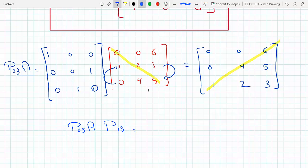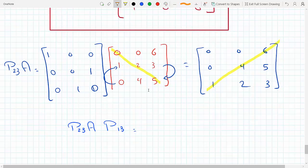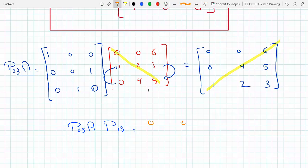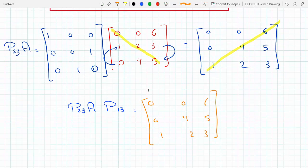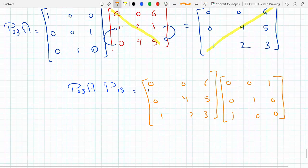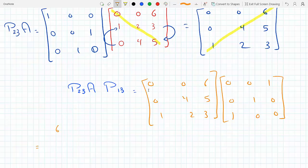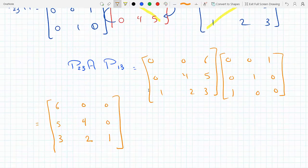So I take my end result — P23 A, which is 0 0 6 / 0 4 5 / 1 2 3 — and multiply that by P13 on the right, which exchanges the first and third columns. P13 here is 0 0 1 / 0 1 0 / 1 0 0. Doing that, I get 6 5 3 on top, then 0 0 0 and 0 1 in the middle, and 0 4 2 on the bottom. Bingo — this is a lower triangular matrix.